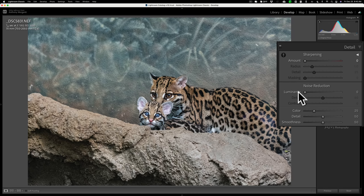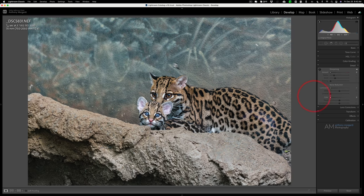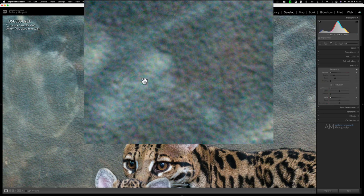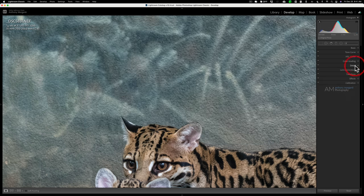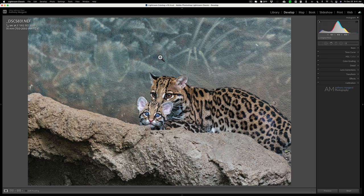In the Detail tab, I pull sharpening all the way down to zero and luminance noise reduction all the way down to zero. I keep color noise reduction at 25 — Lightroom does a good job on color noise and I might as well remove it now. At zero you can see tiny bluish and green dots; moving it up to 25 removes those. After that I do lens corrections, and then I'm ready to send it to DeNoise.